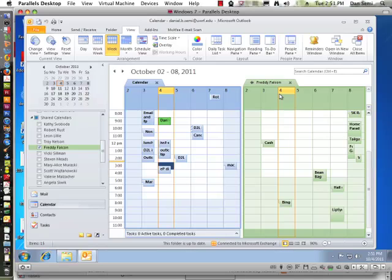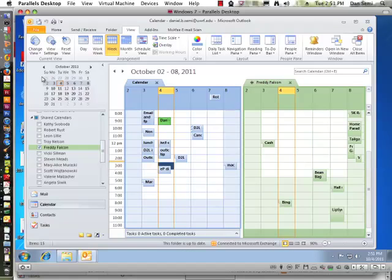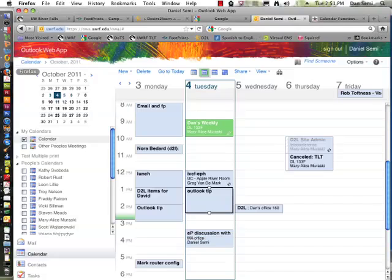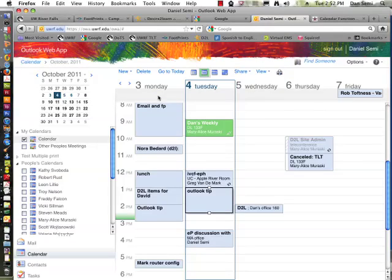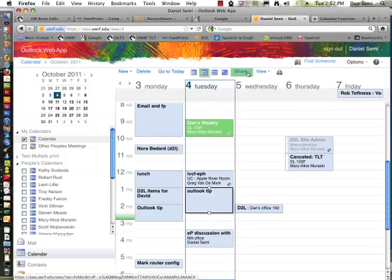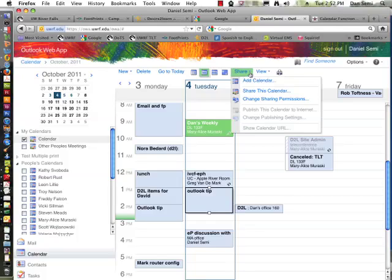And now what we want to do is take a look at what's happening with OWA. So if I look at the internet here, and I go into OWA, another way I can view the calendar using this model is click on Share, and Add Calendar,